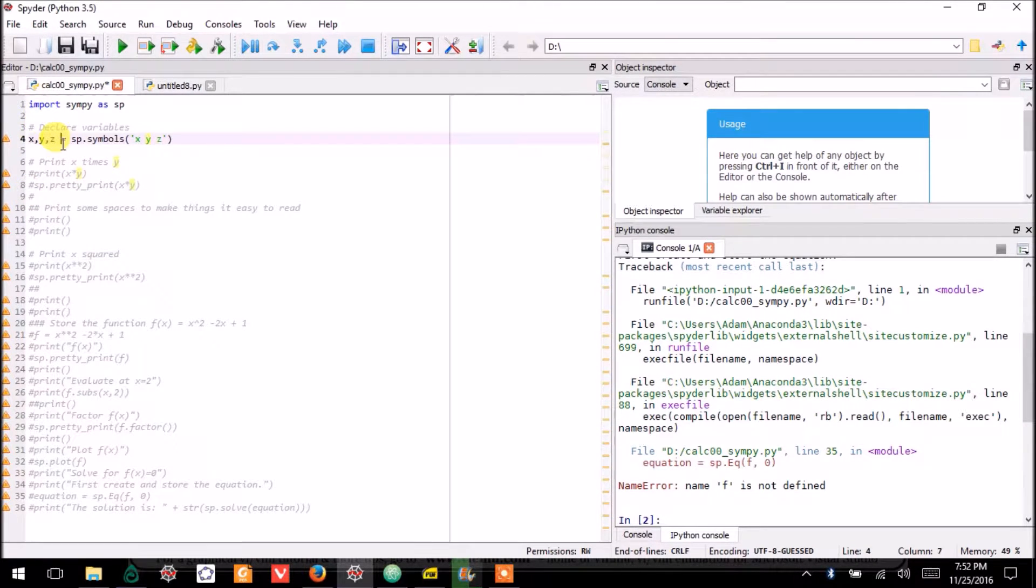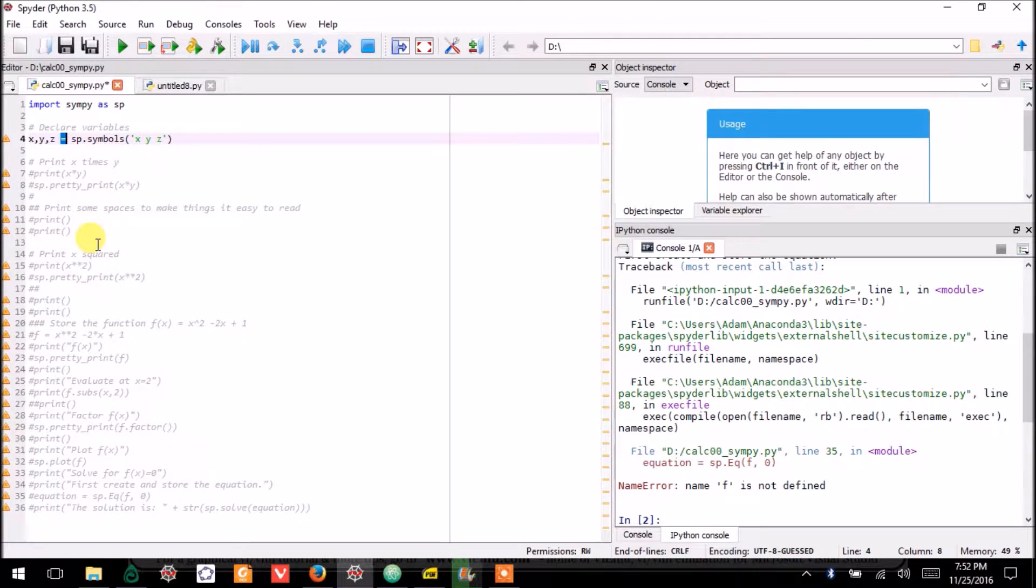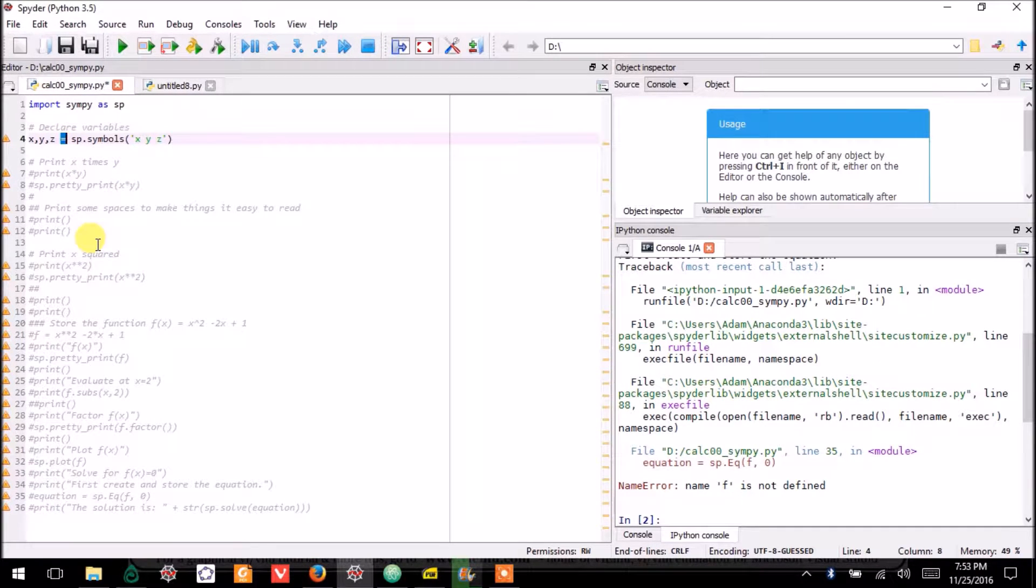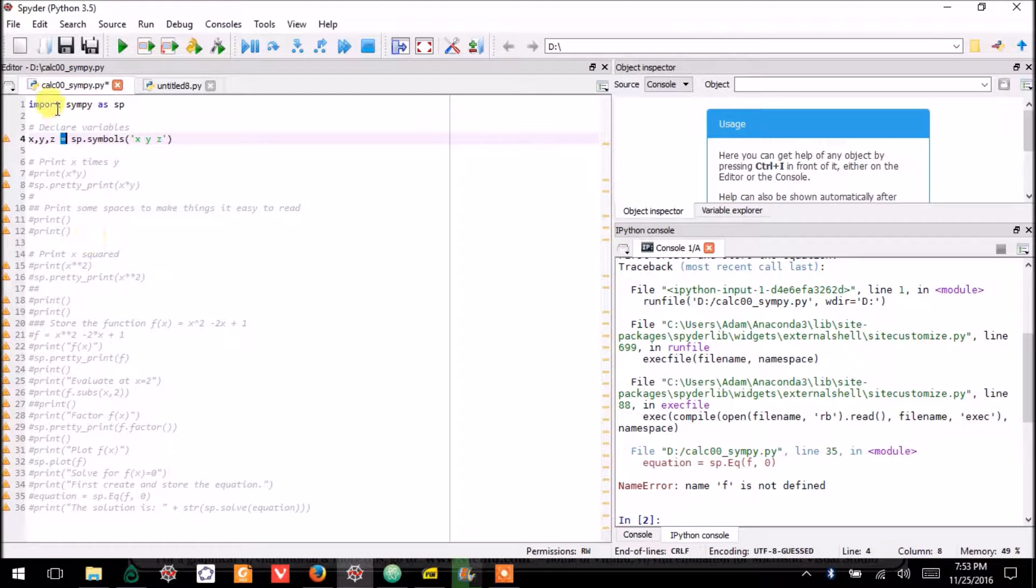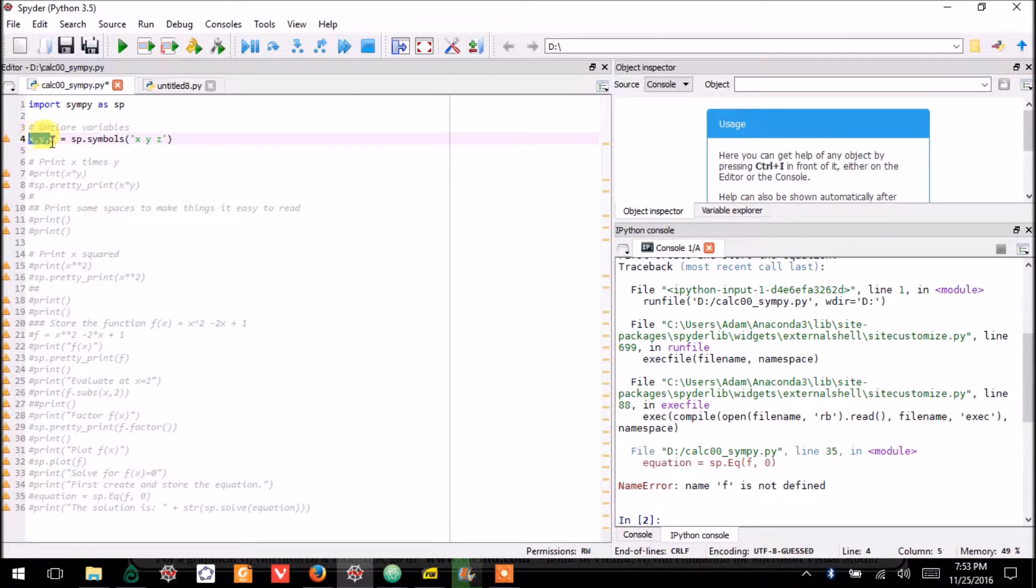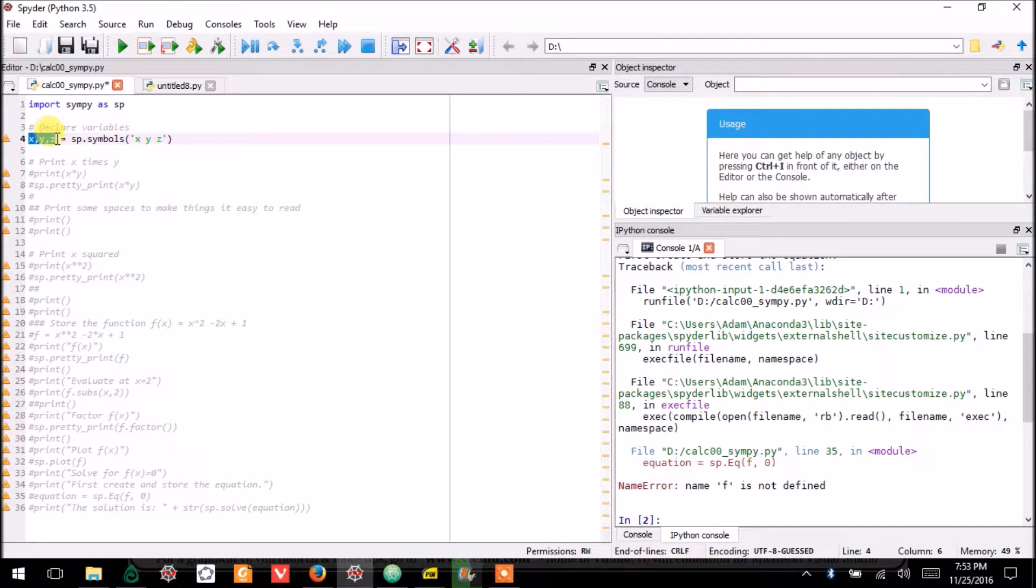This equal sign is used to store information in Python. And so I store these variables as X, Y, and Z.